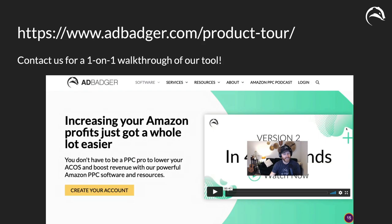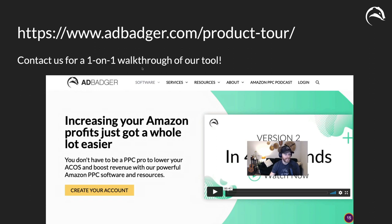Hey, so if you're interested in learning more about AdBadger, be sure to go to adbadger.com slash product tour. You can also click the link in the description. Have a good one, and hopefully I'll see you inside the Badger Den.